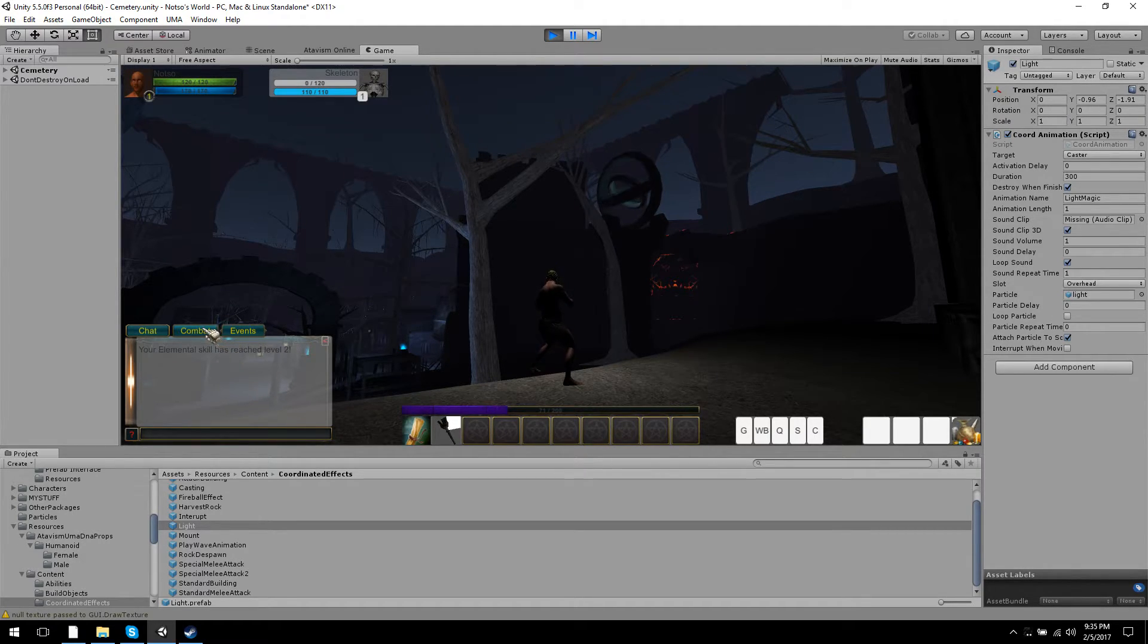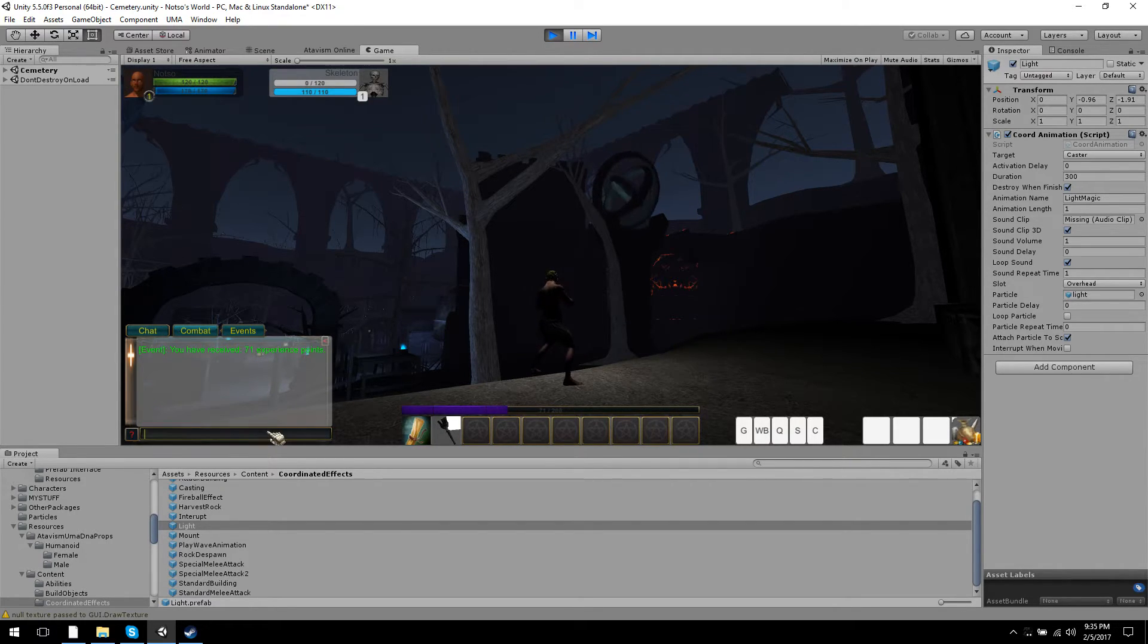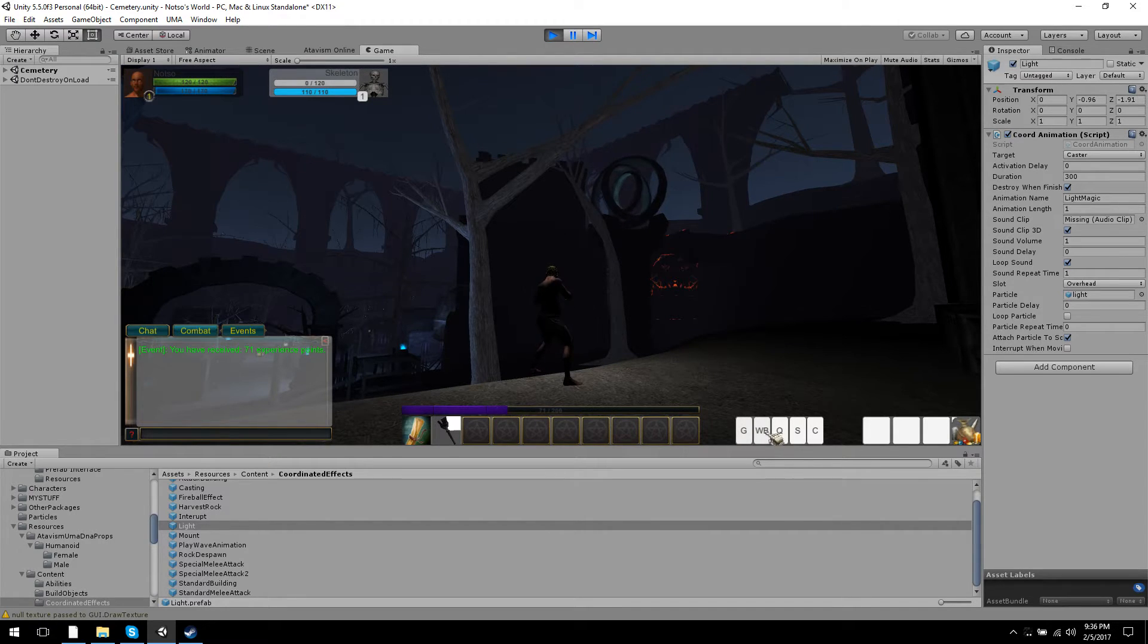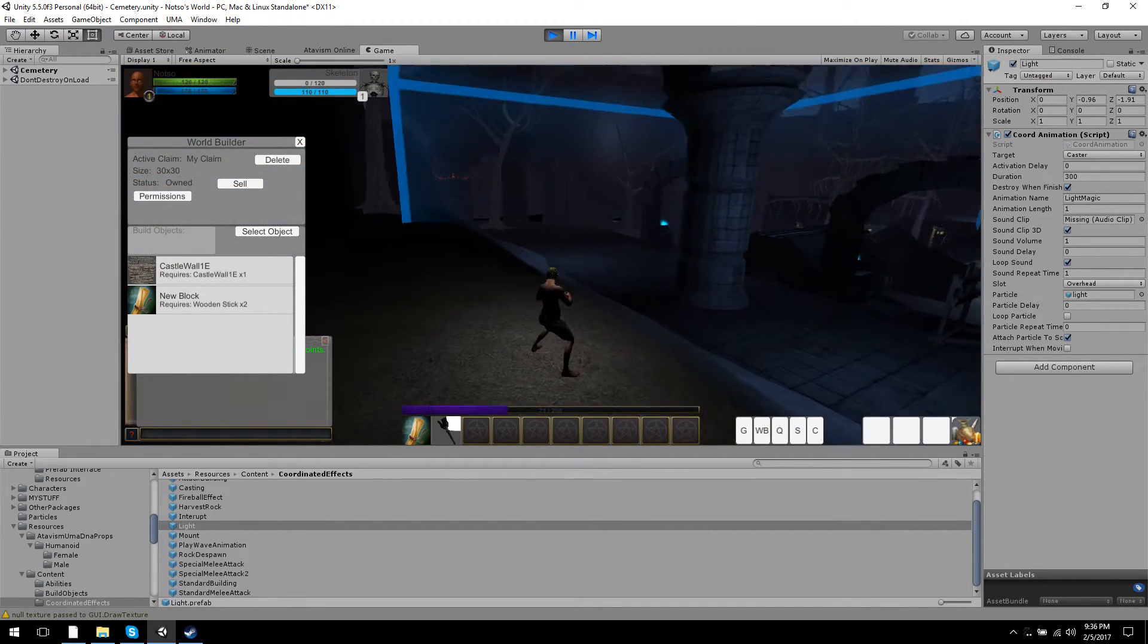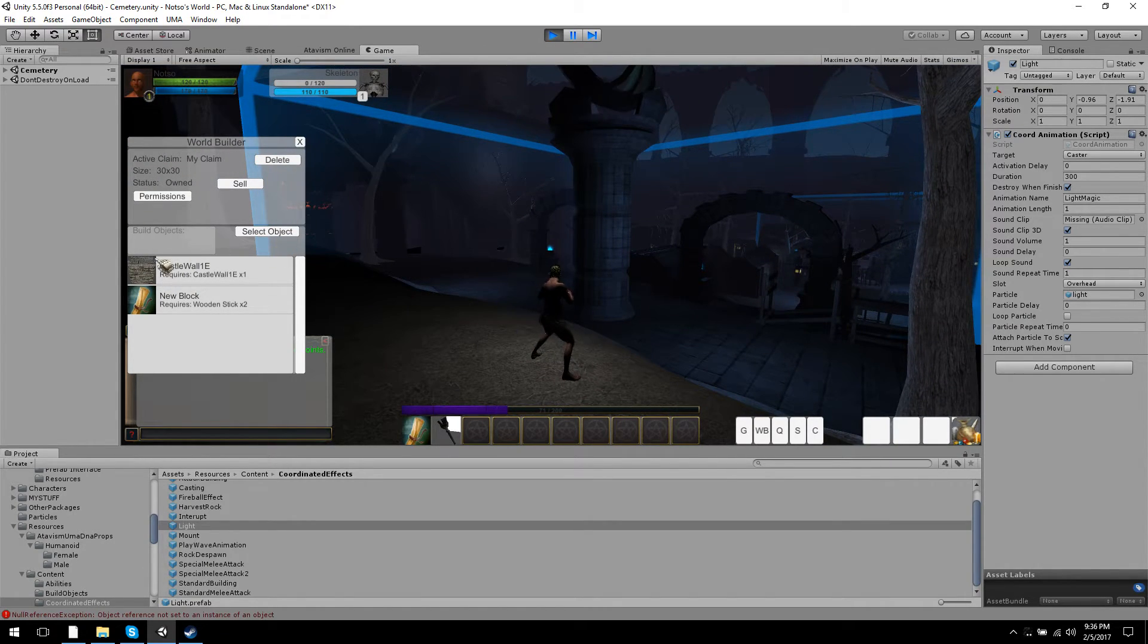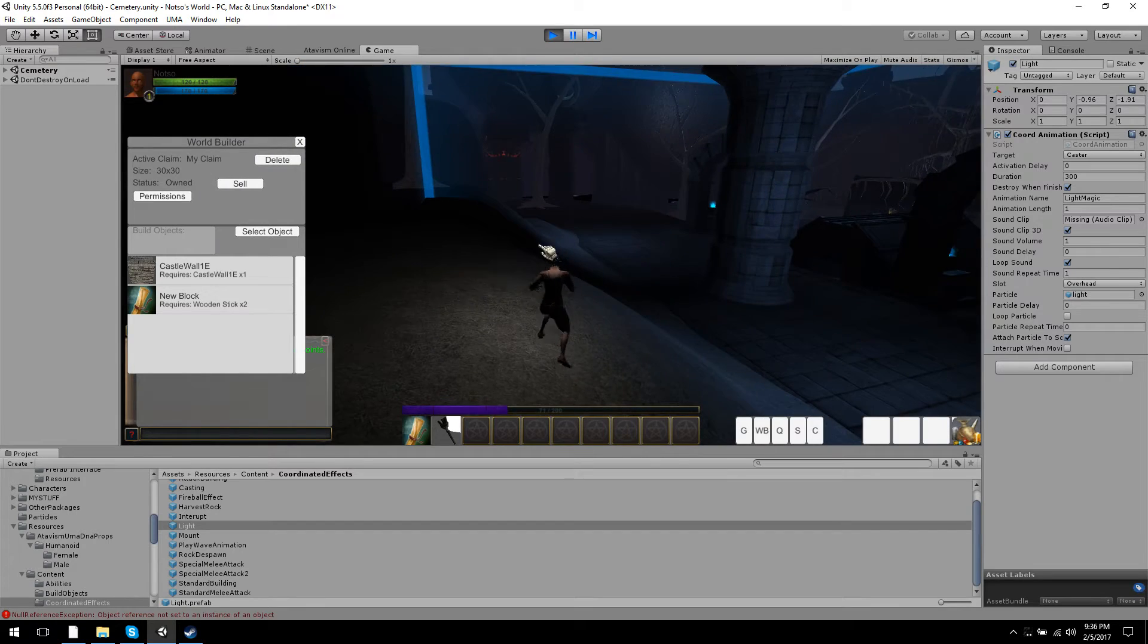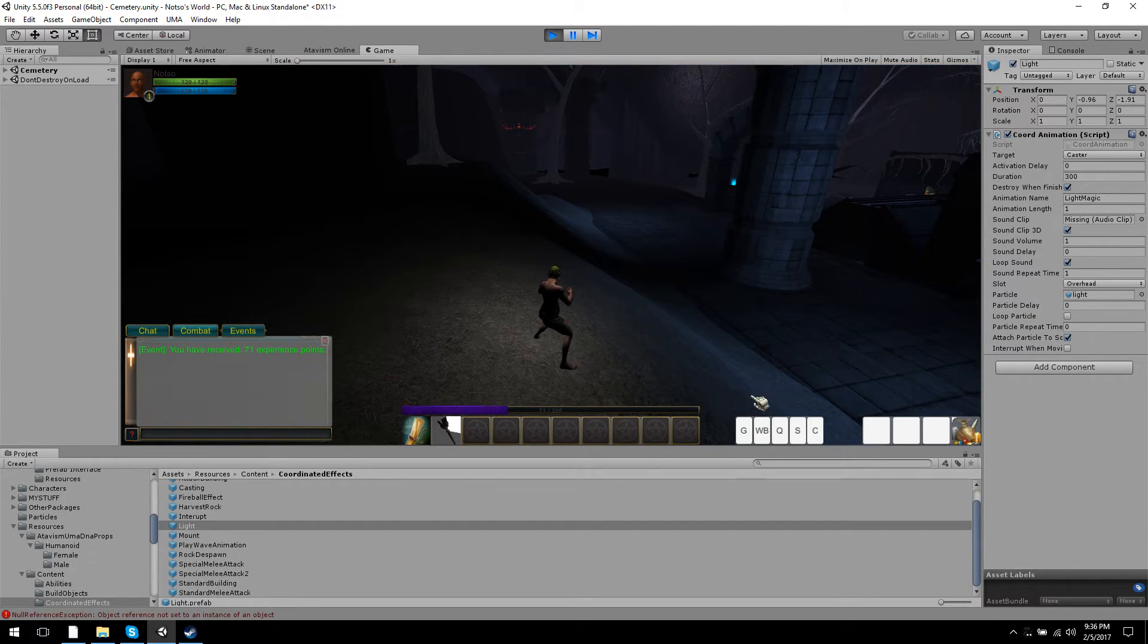Events - you got combat you can watch. You got chat logs. You got your guild panel, your world builder so you can build stuff, although I don't think I have anything set up to actually build right now. Yeah, you can't actually build anything at the moment.